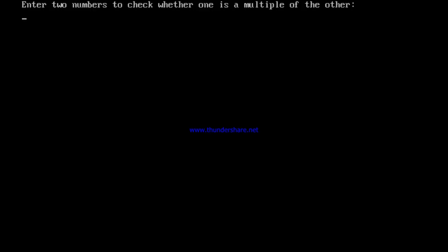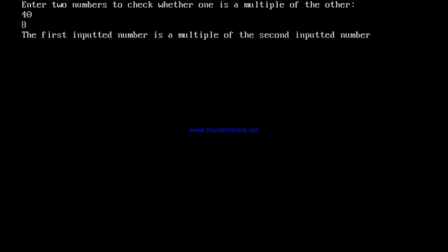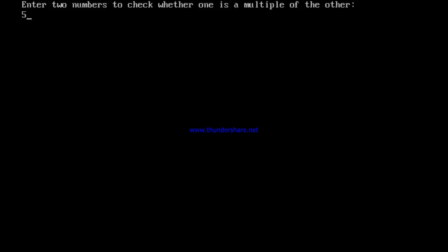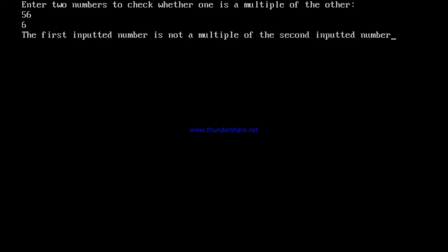Running the program with Alt+R: entering 40 and 8 gives 'the first inputted number is a multiple of the second inputted number.' Running again with 56 and 6 — since 56 is not exactly divisible by 6 (56 ÷ 6 = 9 remainder 2) — gives 'the first inputted number is not a multiple of the second inputted number.'